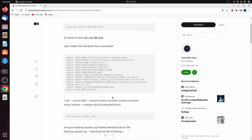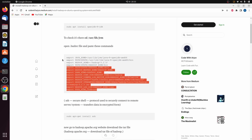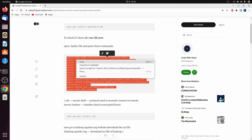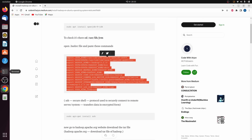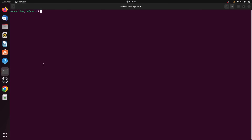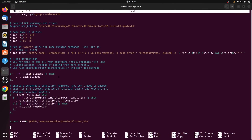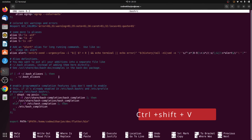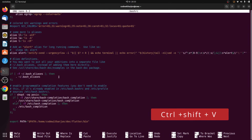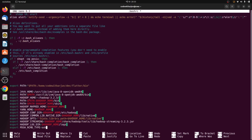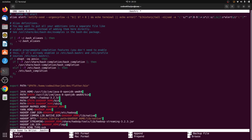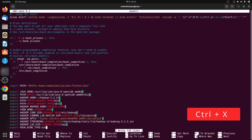Copy all the commands from the article, go back to the terminal, and at the bottom of the file paste using Ctrl+Shift+V. Then press Ctrl+O to write and Enter to confirm, then Ctrl+X to exit.